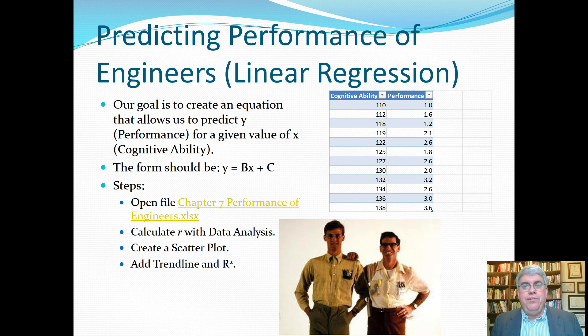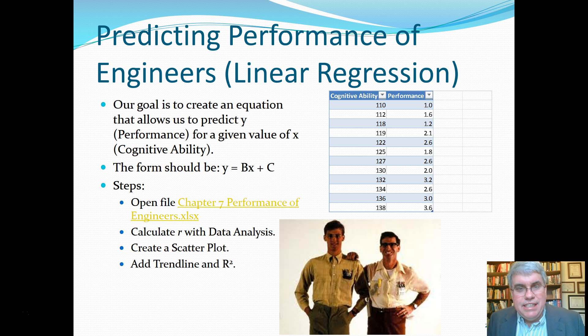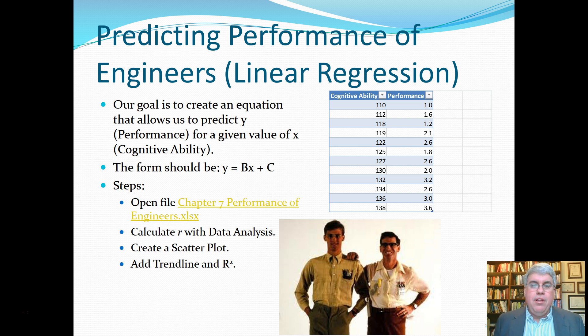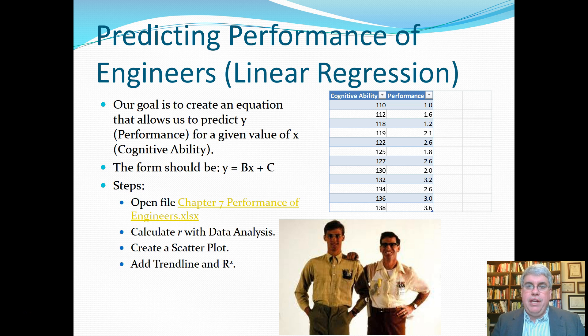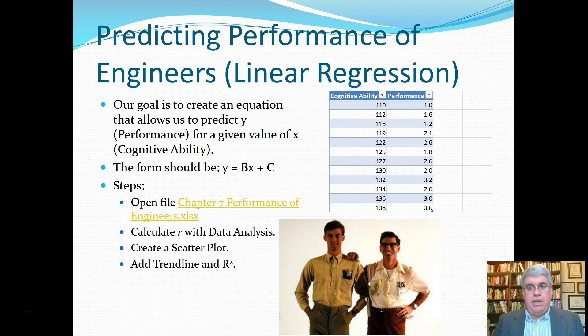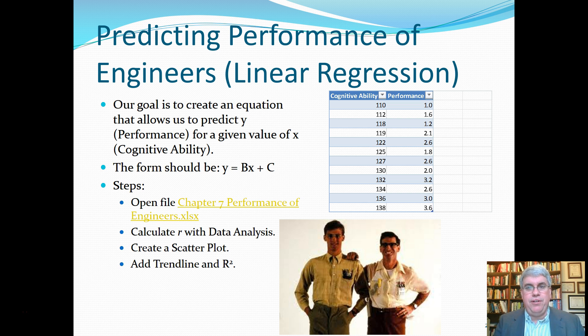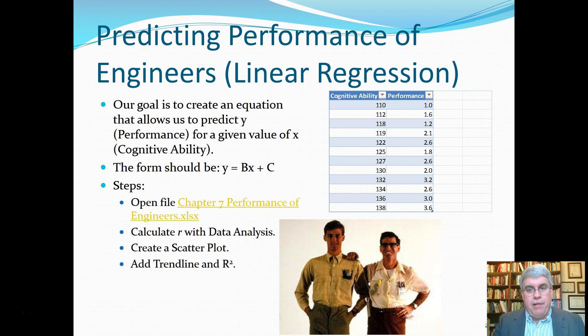Let's look at how we can do simple linear regression in Excel. Let's talk about what we want to calculate first. Suppose we are hiring a bunch of engineers and we have developed a cognitive ability test that we believe will predict how well these engineers will perform.